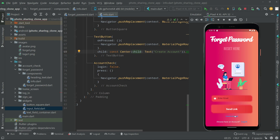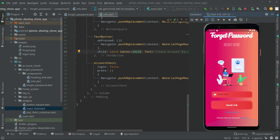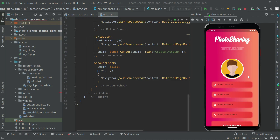Whenever the user clicks 'Create Account' they will be sent to the sign up screen. Let's go back to the forget password and check it. But first I'll sign up a new account with my original email, so we will register a new account with my original email.